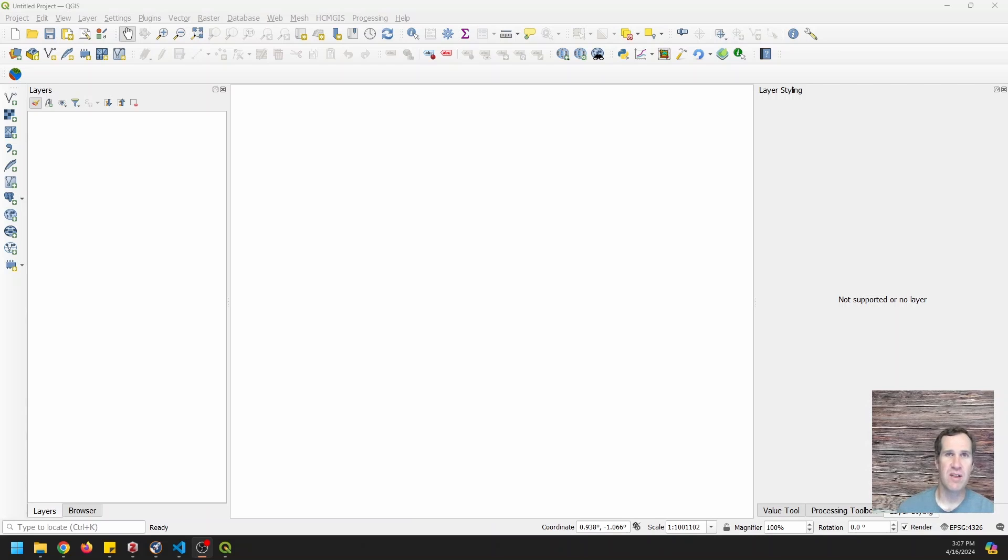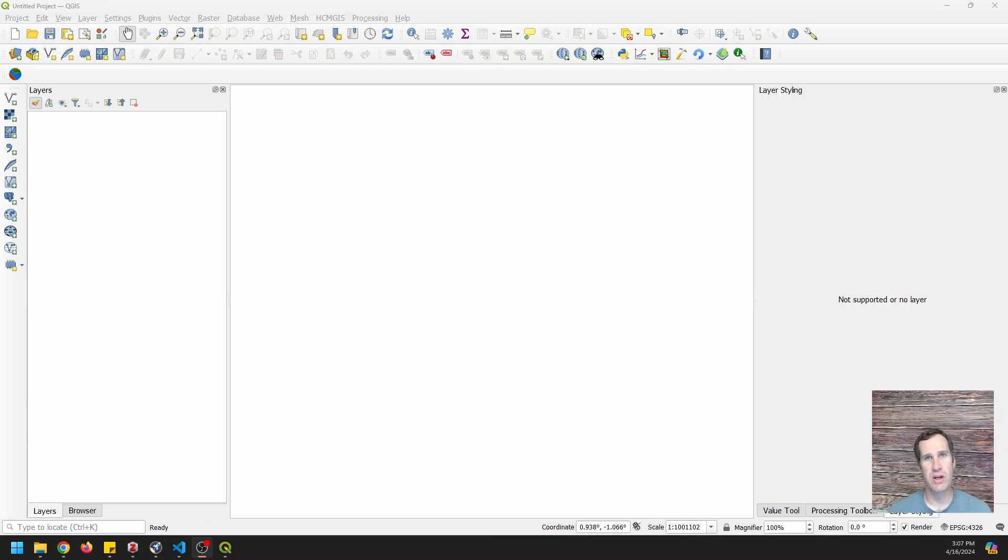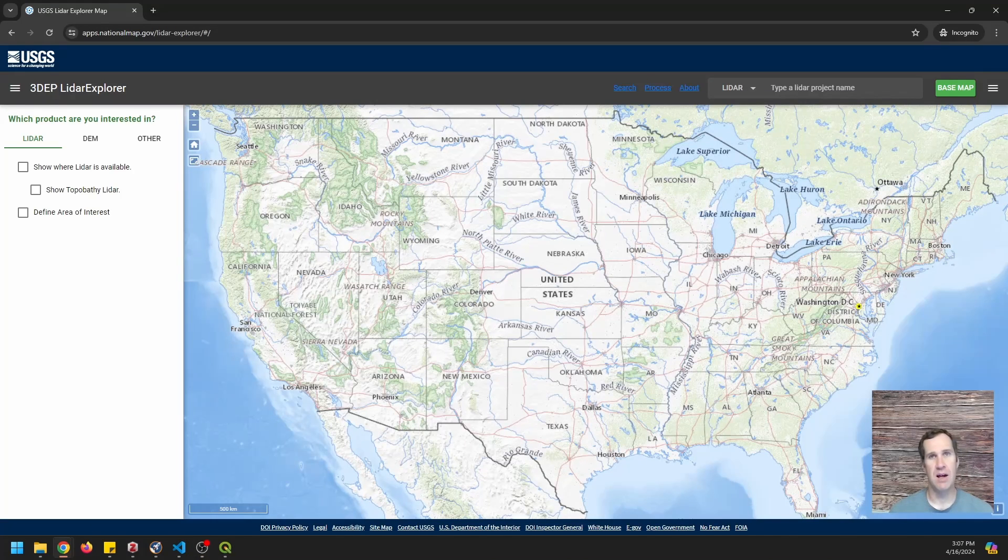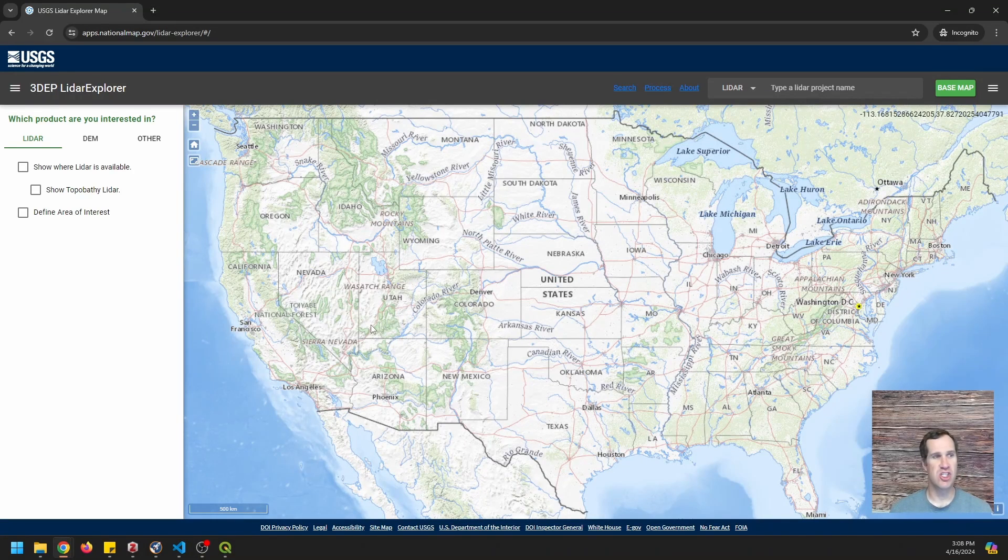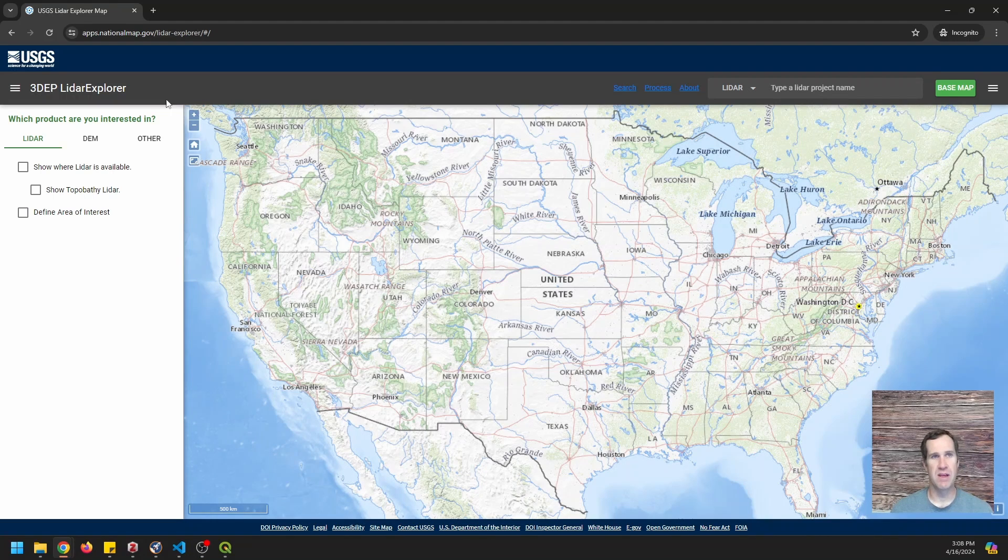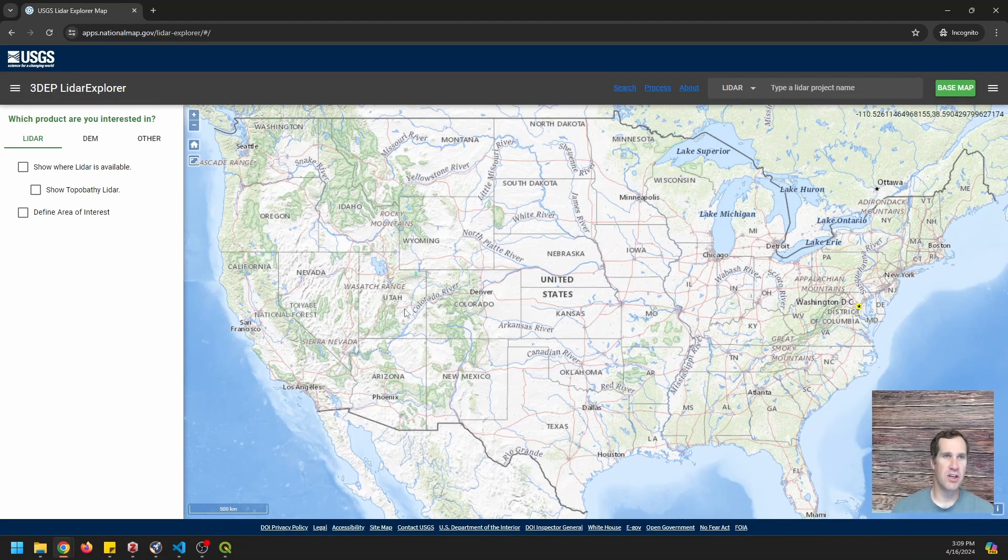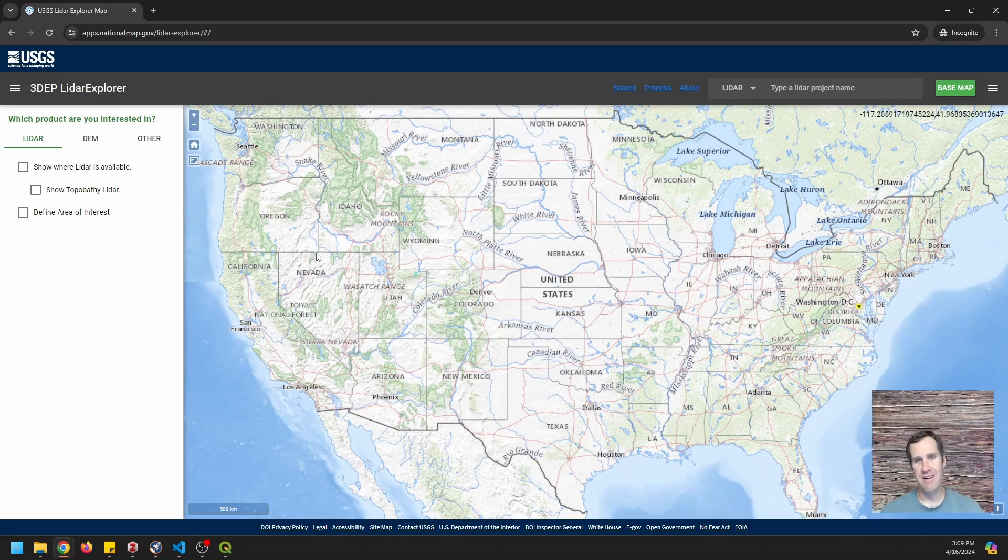Okay, now let's get on to our tutorial. The first thing we need to do is find a point cloud that we can stream. We're going to do that with the USGS LiDAR Explorer. Okay, so to do this, we're going to go to the USGS LiDAR Explorer.